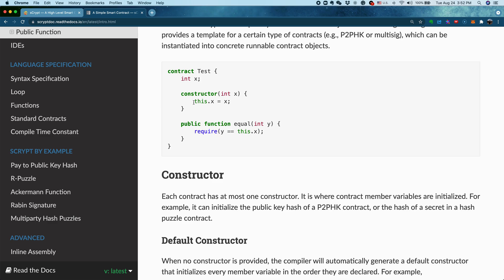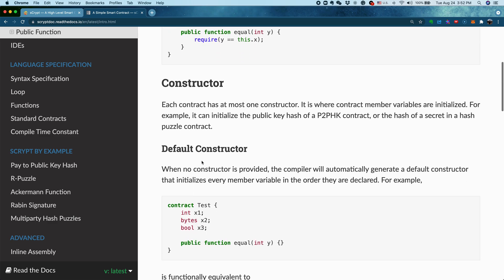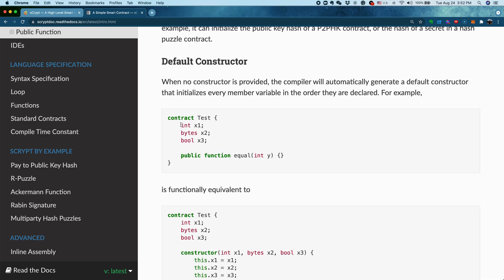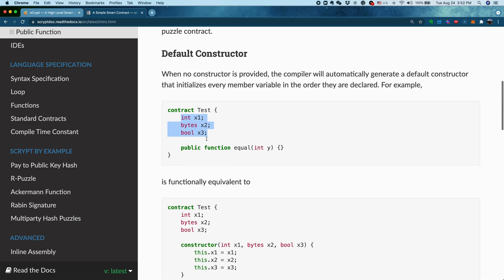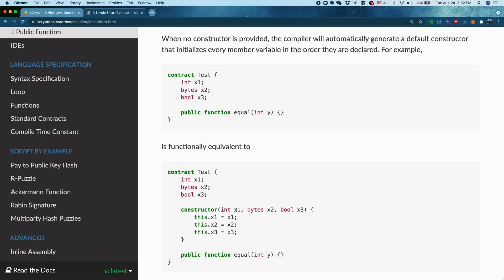You can see a property can be referred, referenced using this dot by property name as many other object-oriented programming languages do. You can also have a special case where you have many properties and your contract is just doing for each property, you just copy paste the constructor parameter into the property of the same name.